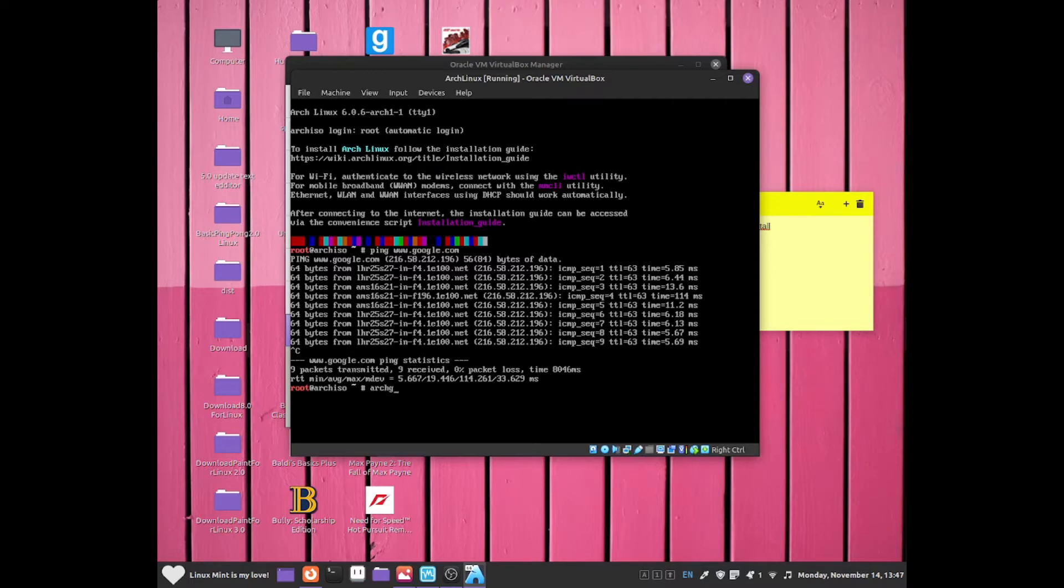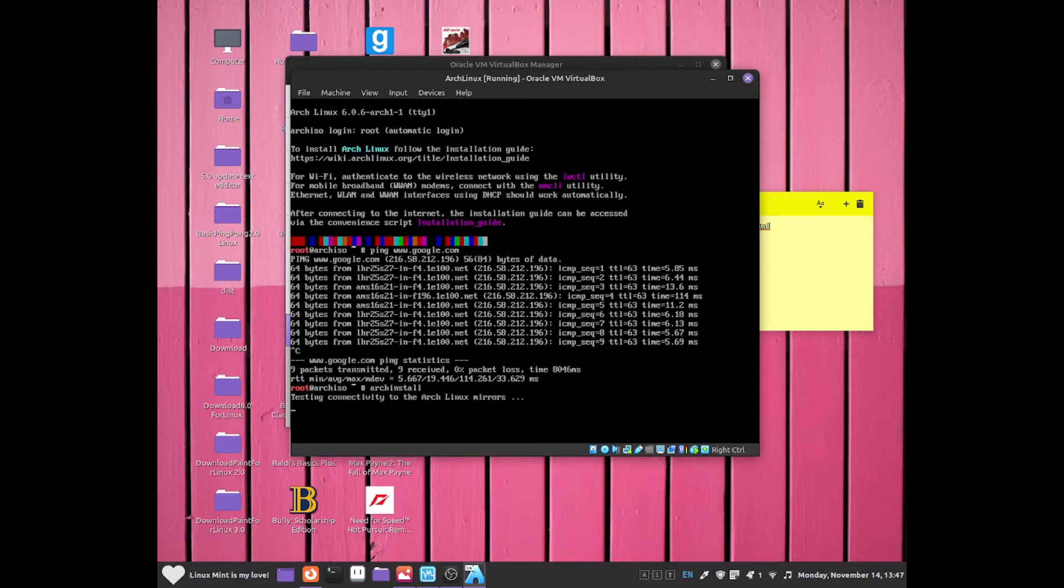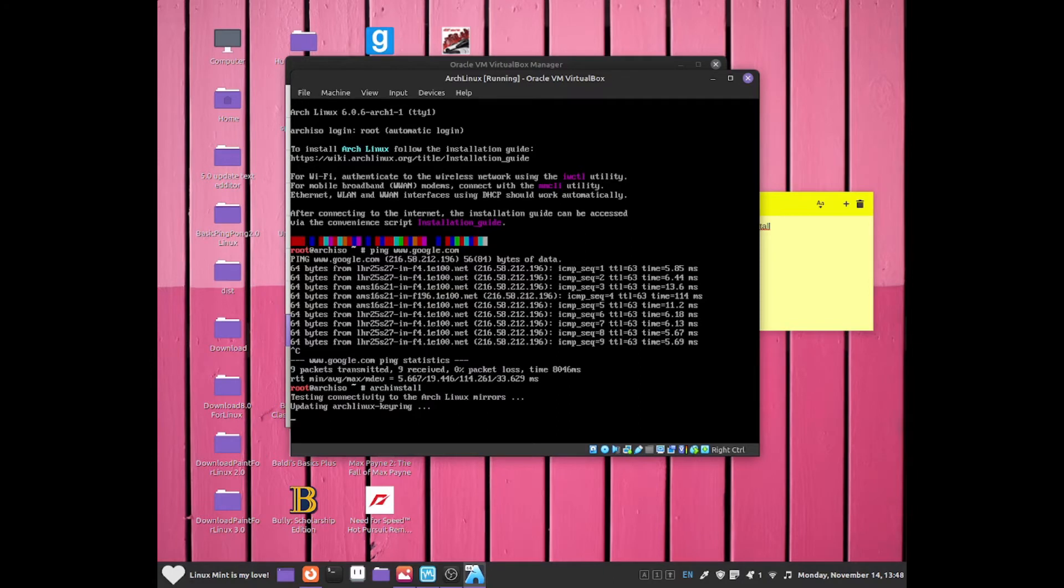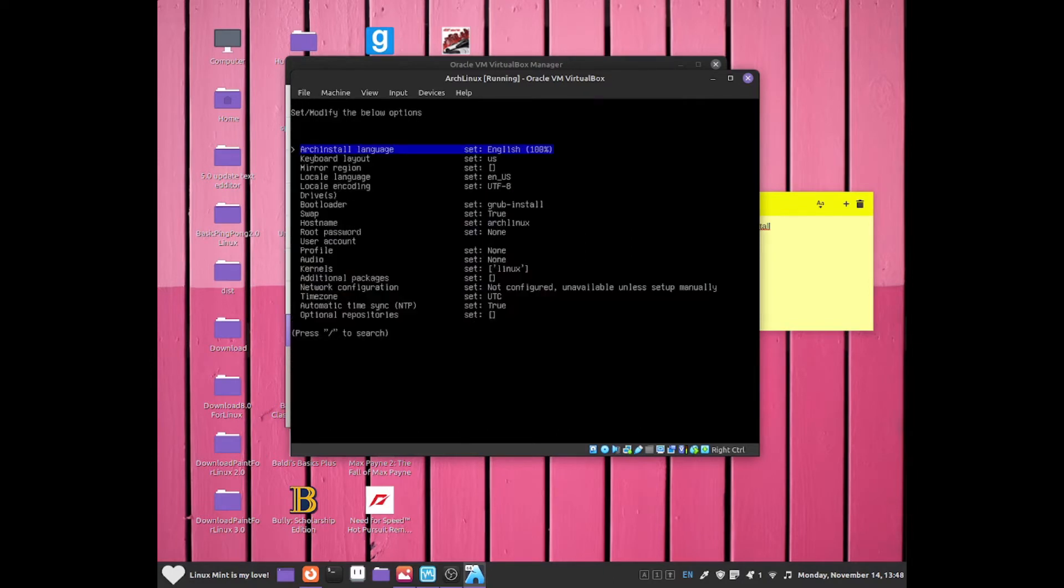Now do Arch Install and that should allow us to install Arch Linux. This will take a few minutes to load. You just have to be patient. Once you have loaded up the system, we can now select a few options from this drop-down list.